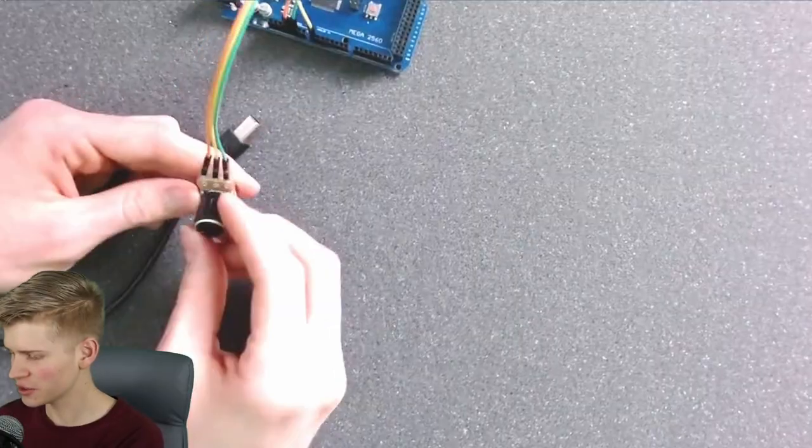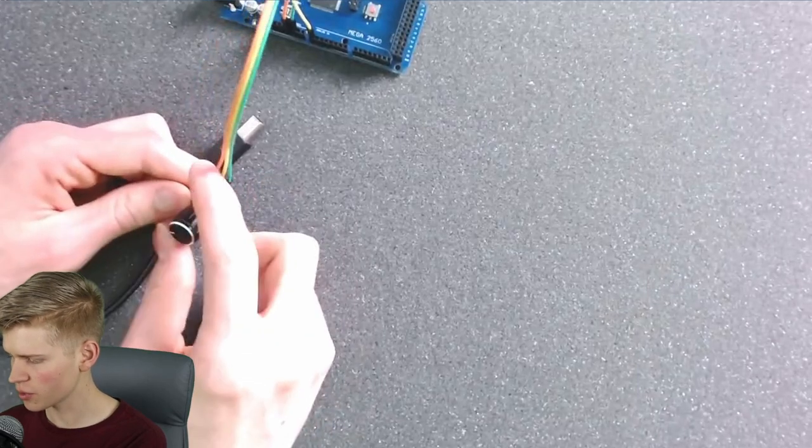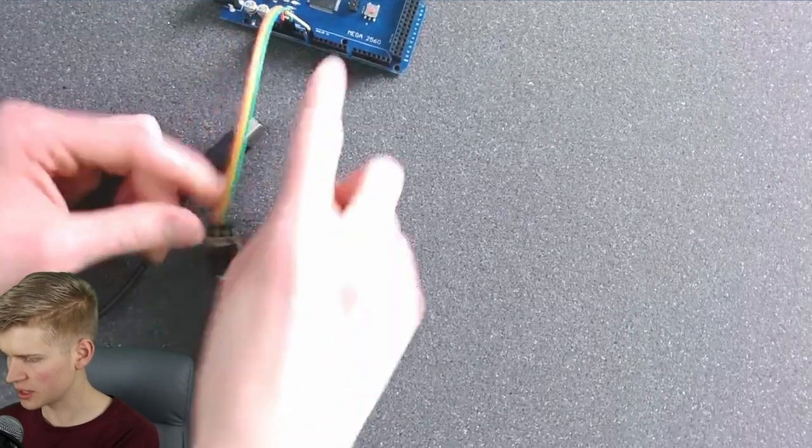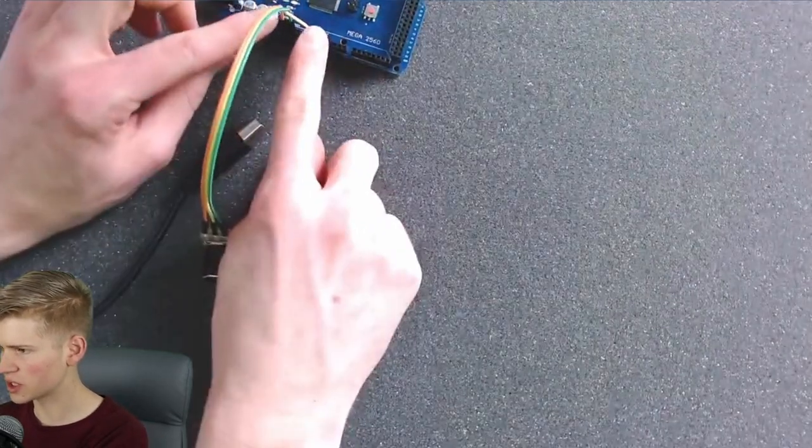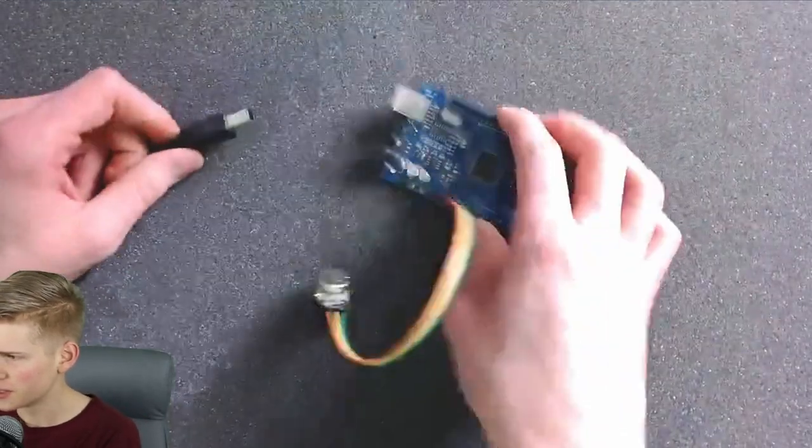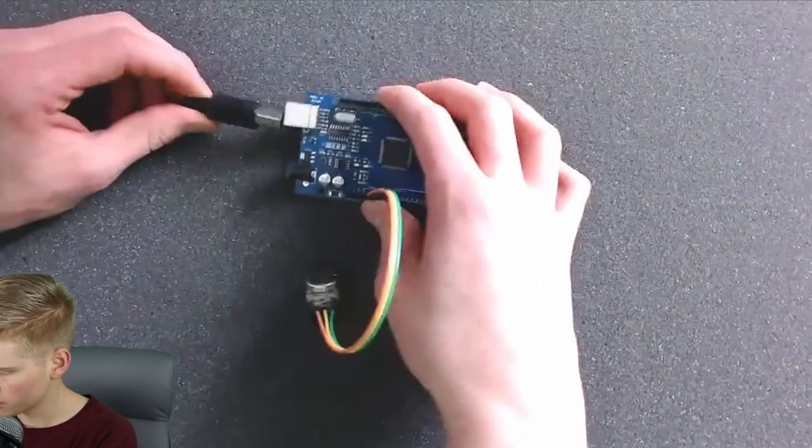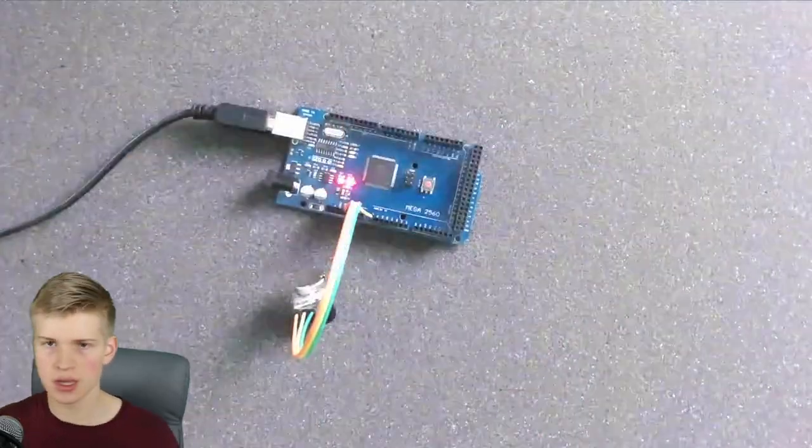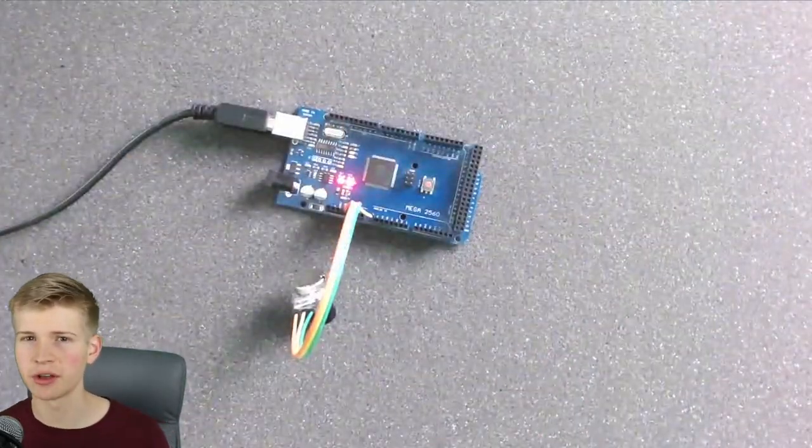So we have this potentiometer, the three wires are hooked up, and if we need to, we can switch them over here. All right, so plug the Arduino in and open MobiFlight.